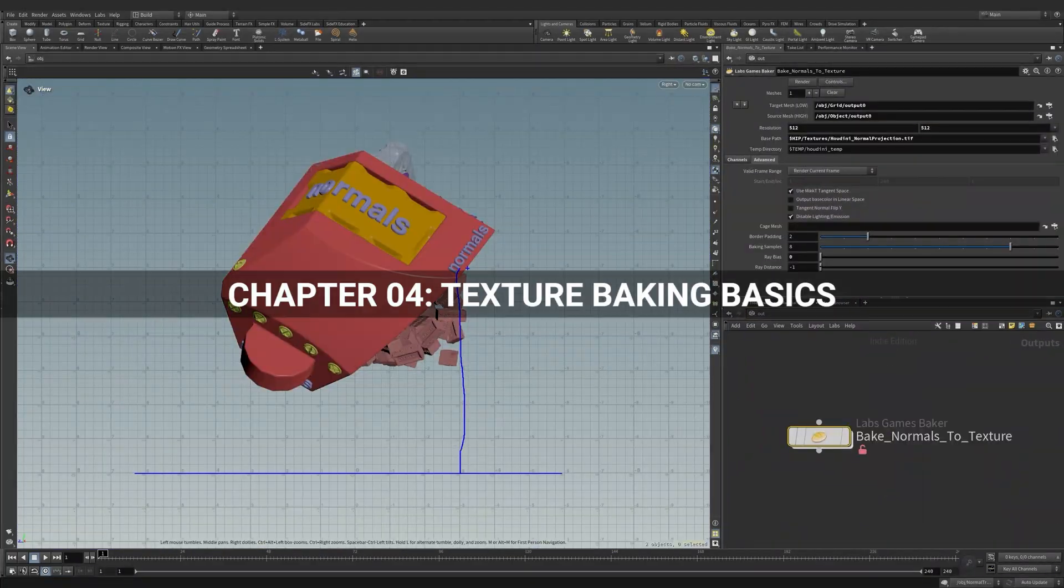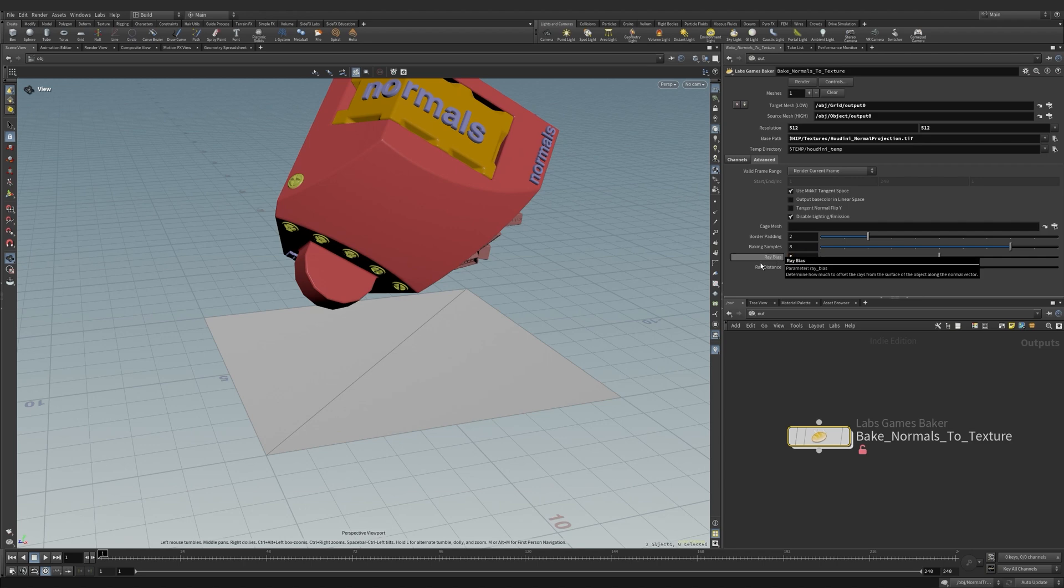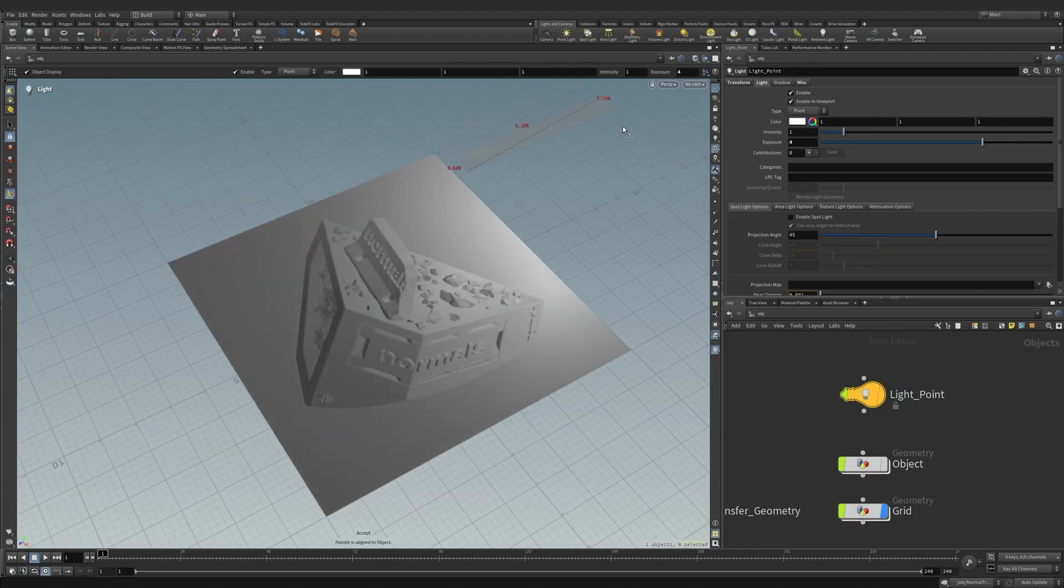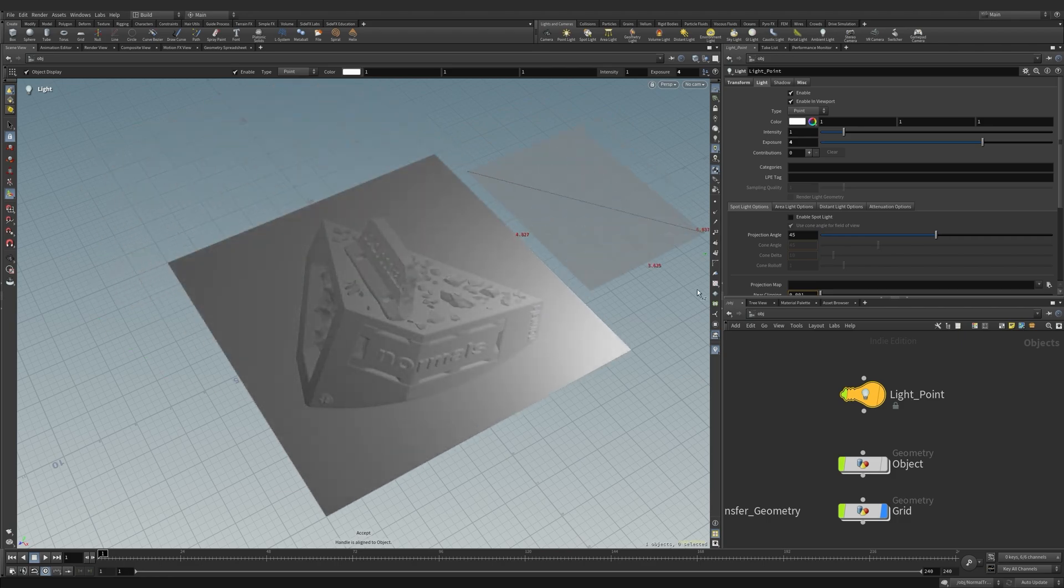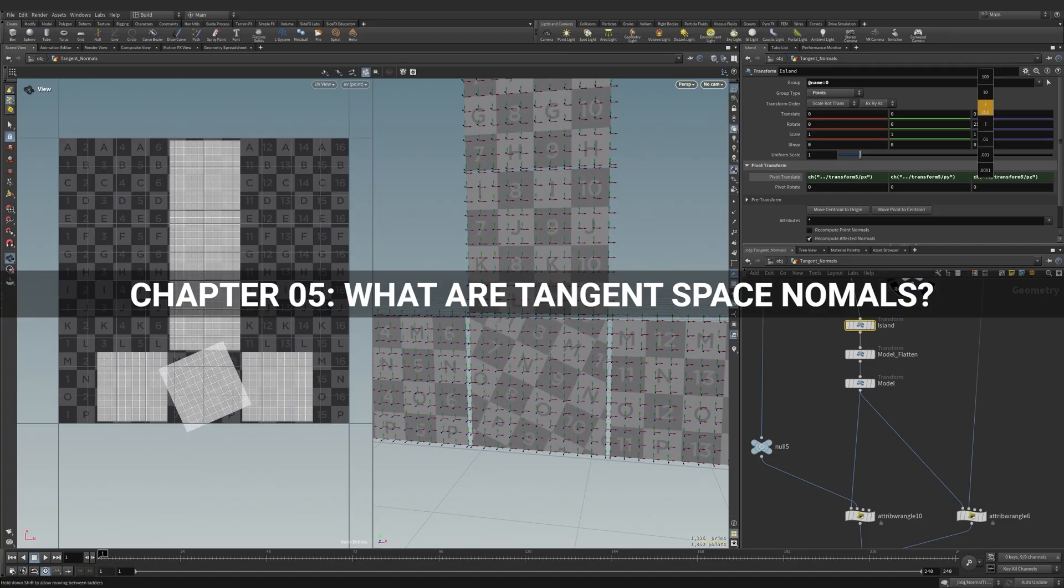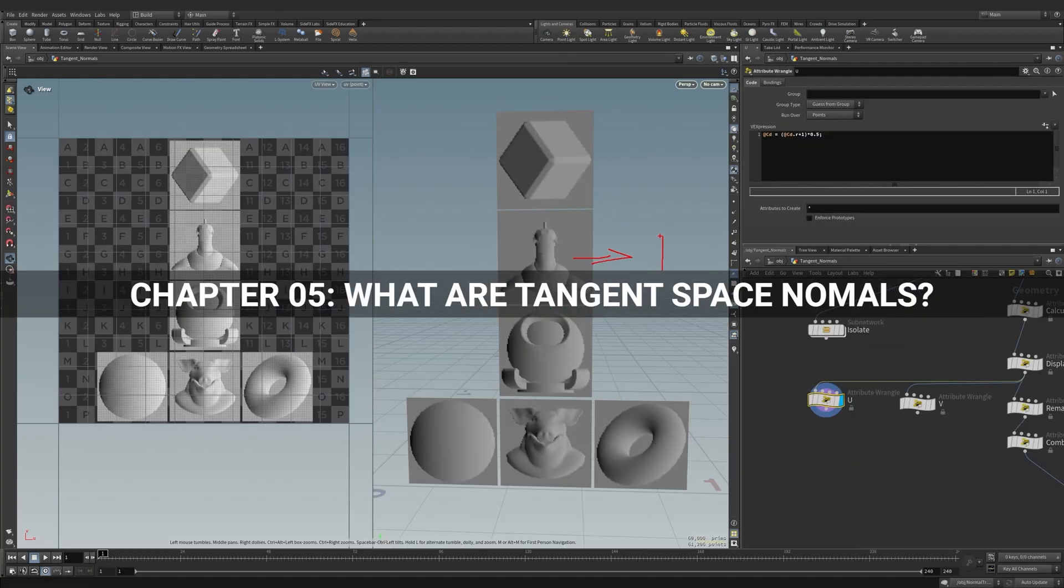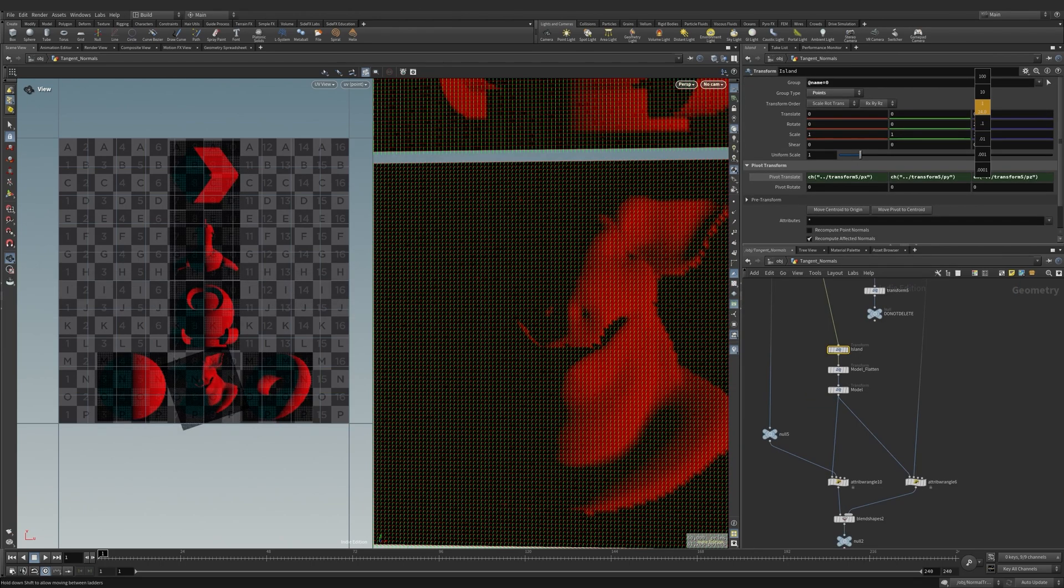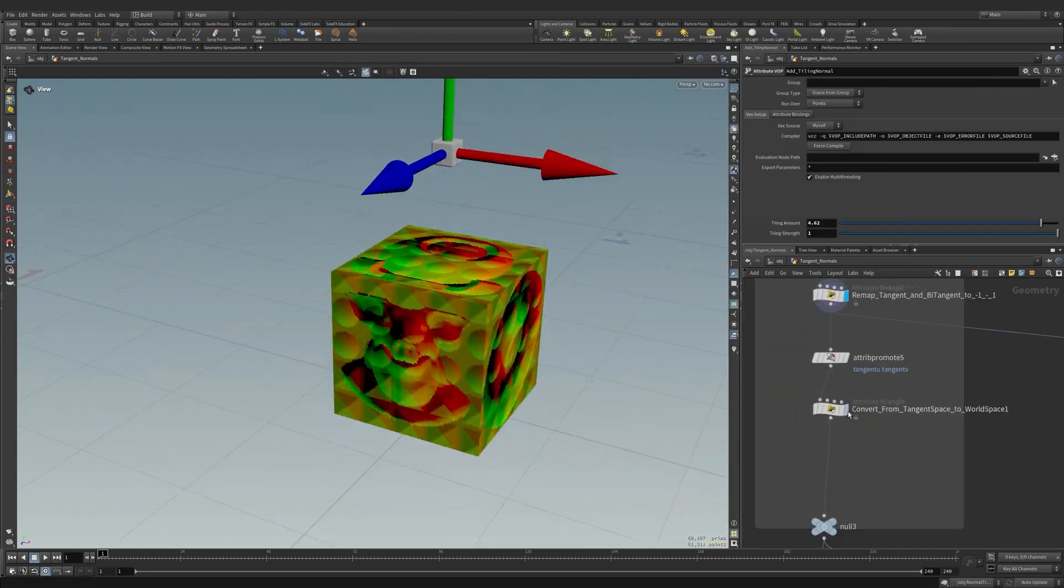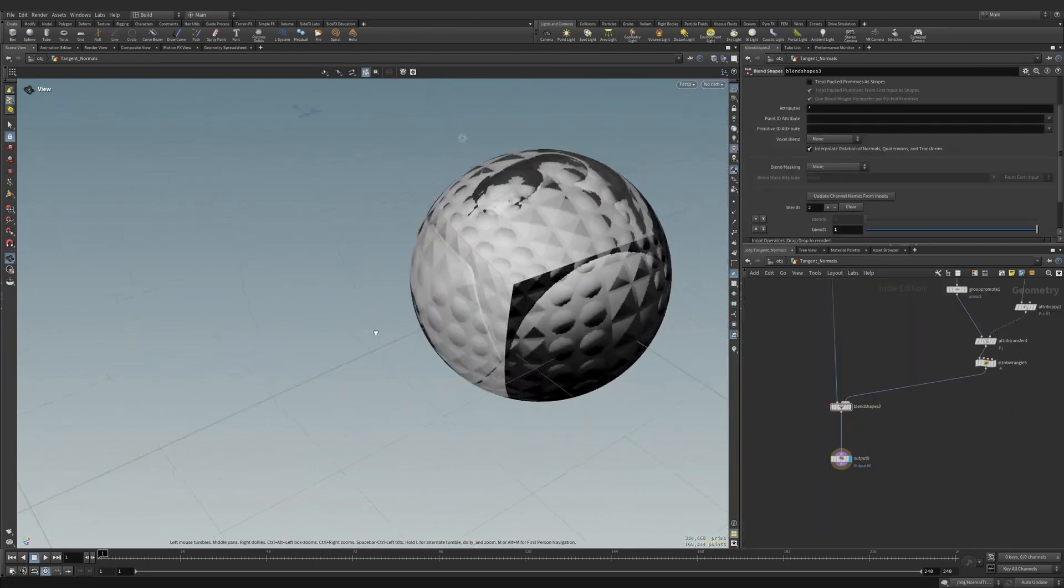In chapter 4, texture baking basics, we finally take a look at baking our high polygon model to a texture. We apply what we've learned thus far to debug and solve almost any projection issue. Moving on to chapter 5, what are tangent space normals? We build our own tangent space normals and learn how they work to better understand why they're used.